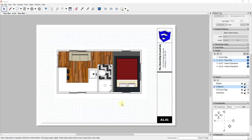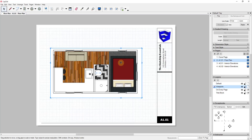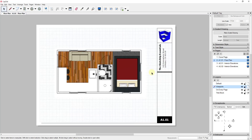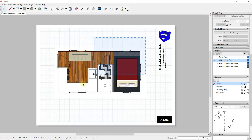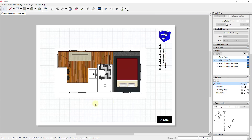Let's jump into it. One thing you may want to consider when you start adding dimensions and annotations in Layout is locking the layer that the viewports are on. It's really easy to accidentally grab a plan and move it around, and we don't want to do that. Go to your layers section — since we brought all viewports onto their own layer, click the lock button so you can no longer accidentally edit them. Once your plan sheets are set up the way you want, lock that viewports layer.